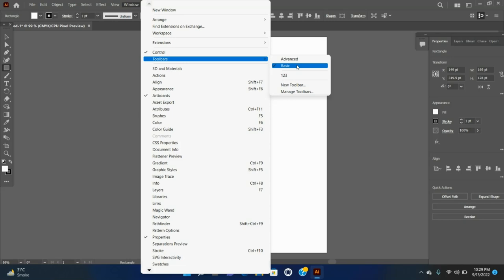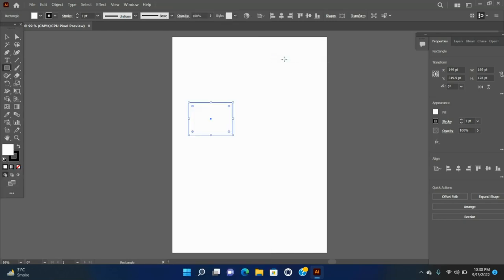Advanced: this toolbar includes all the tools available in Illustrator. To switch from the Basic Toolbar to Advanced, do one of the following: choose Windows > Toolbars > Advanced, or select Advanced in the fly-out menu of the drawer. The Basic Toolbar is replaced with the Advanced Toolbar.